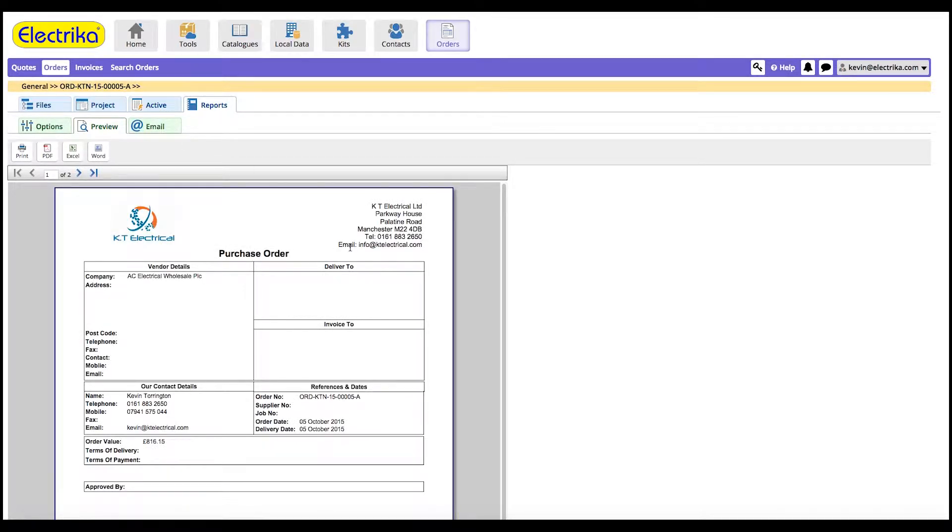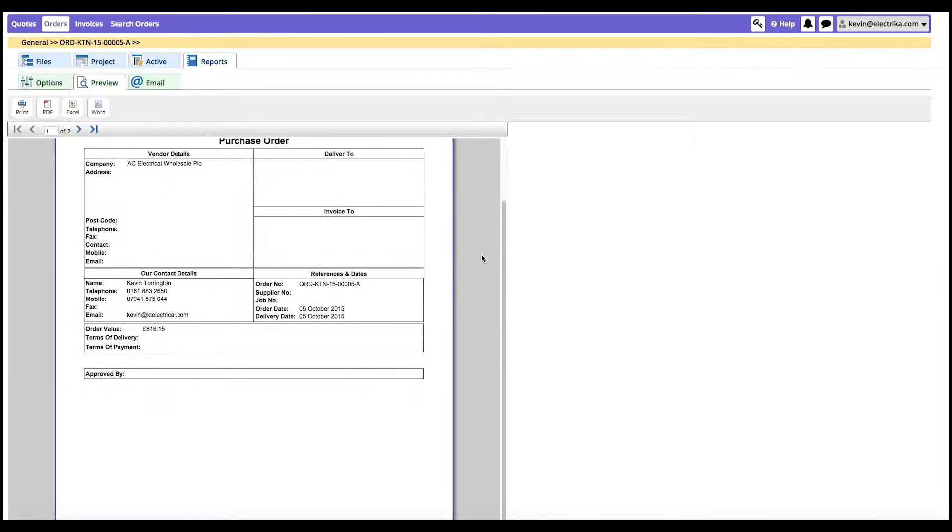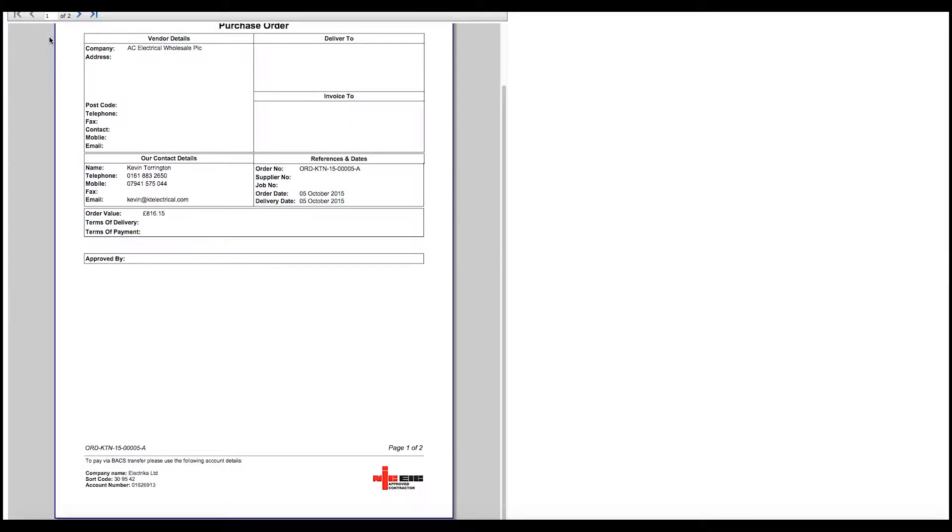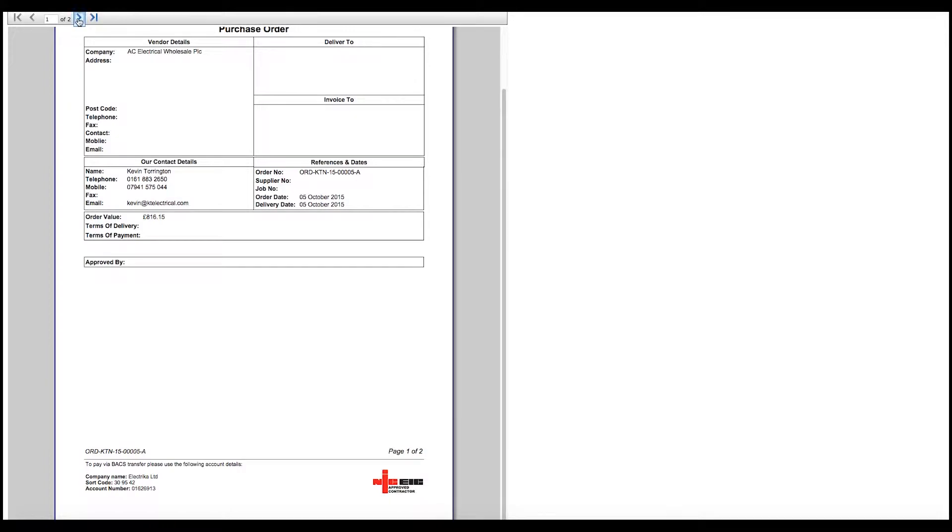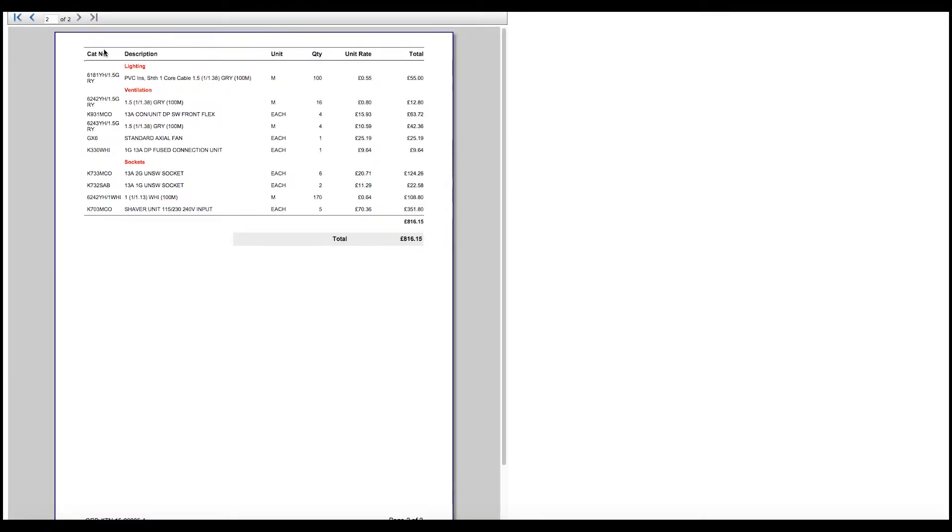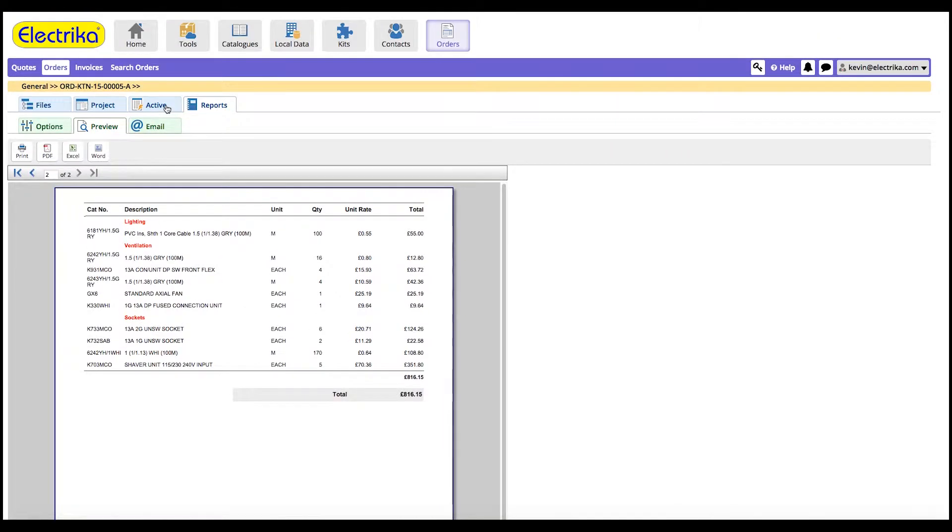You can print, download, or email the purchase order as required. In the next video, we'll look at the invoice tool.